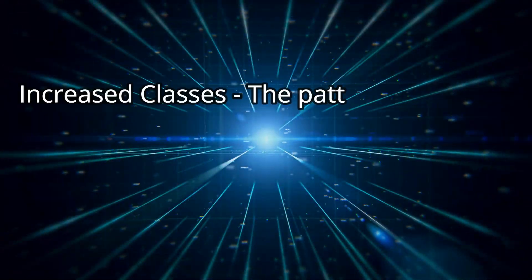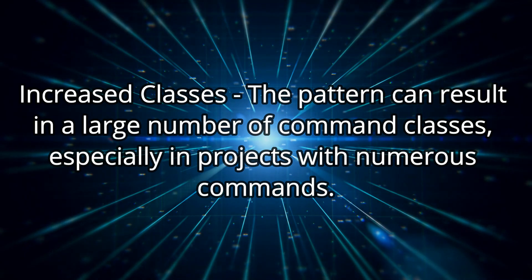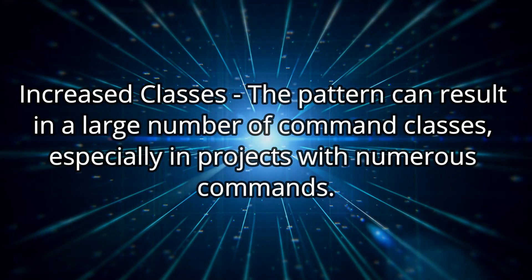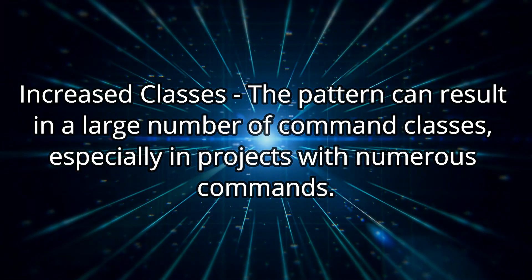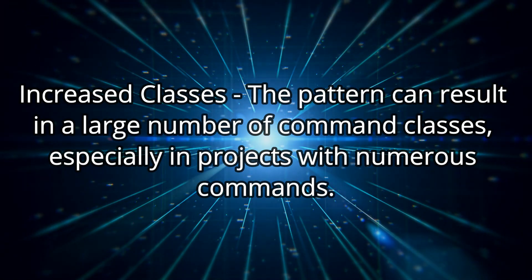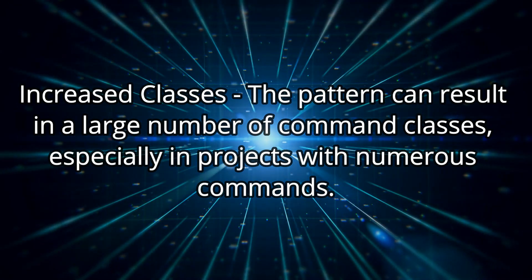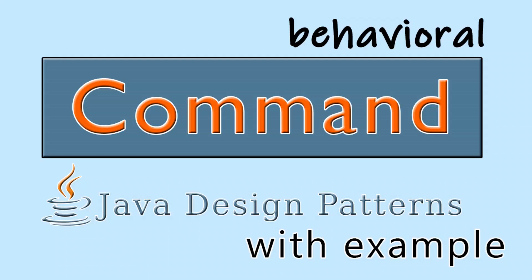Two, increased classes. The pattern can result in a large number of command classes, especially in projects with numerous commands.